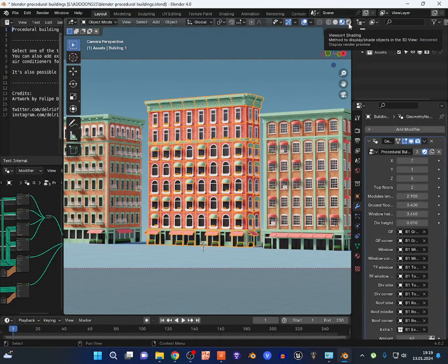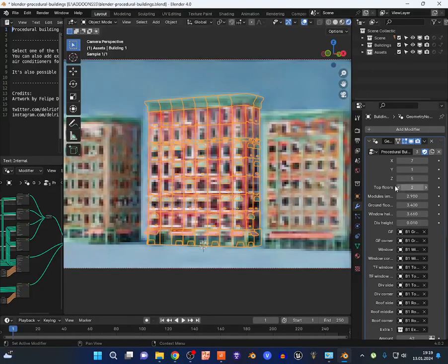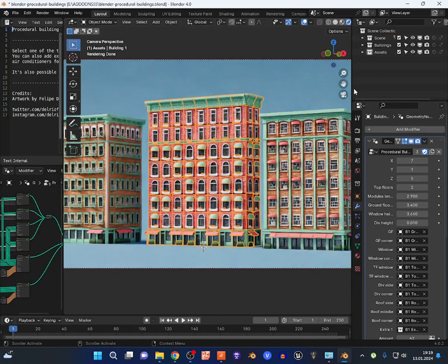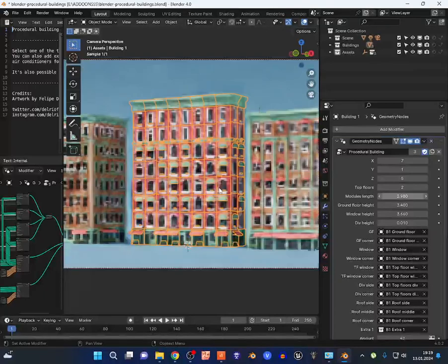I'm going to switch this to render view and you can change all the parameters on those buildings.